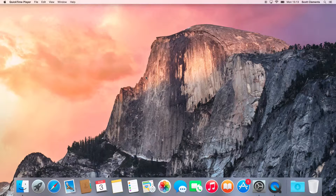Hey guys, welcome to Tech Tutorials. Today I'm going to be showing you how to install a clean copy of OS X Yosemite on your Mac. Let's get started.